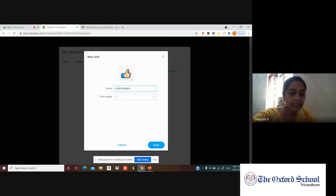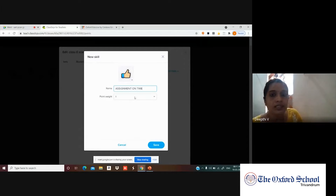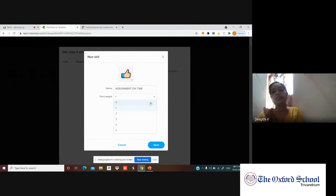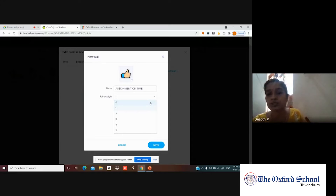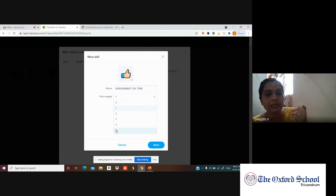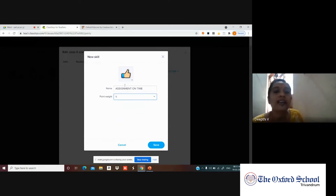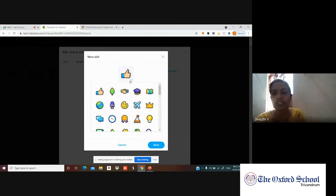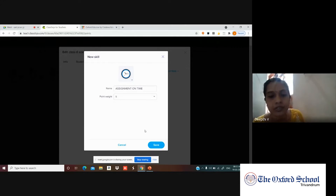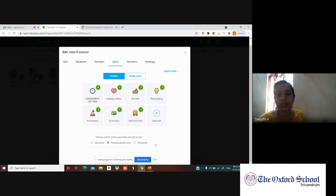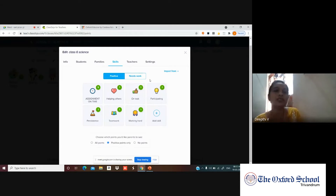When adding a new skill, you can assign it one to five points — maximum five. You can also choose a picture icon for it; for example, a clock icon for 'Assignment on Time.' Then save the skill. The new skill 'Assignment on Time' is now added. You can add any positive skill this way.